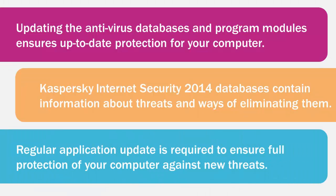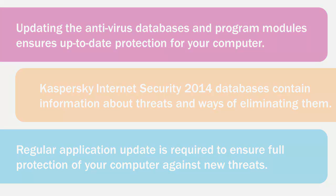Regular application update is required to ensure full protection of your computer against new threats. While updating, the application downloads and installs the following updates on your computer.